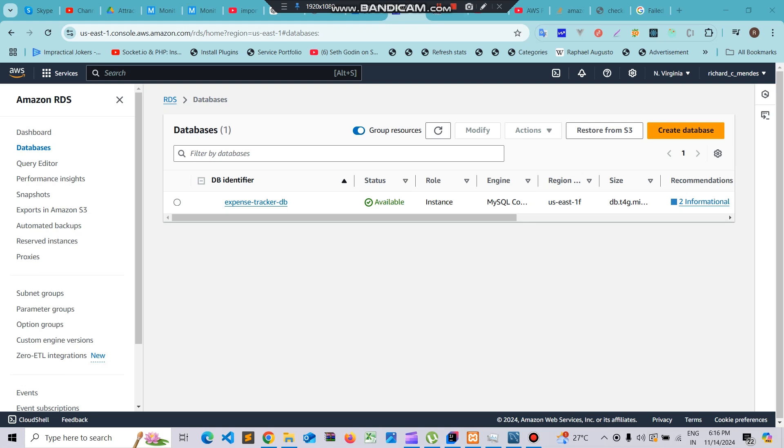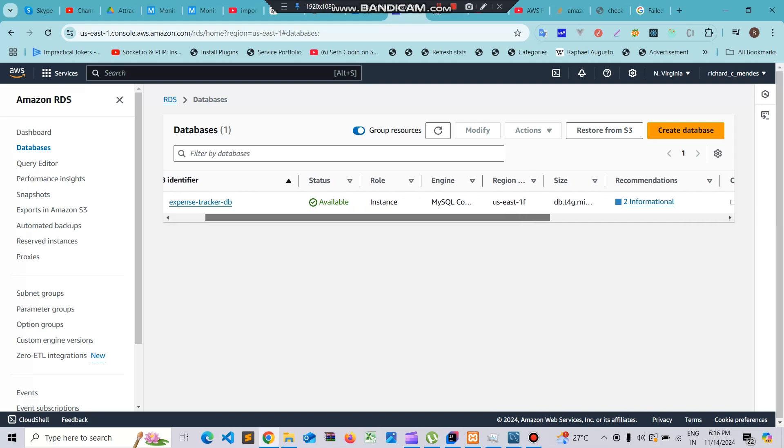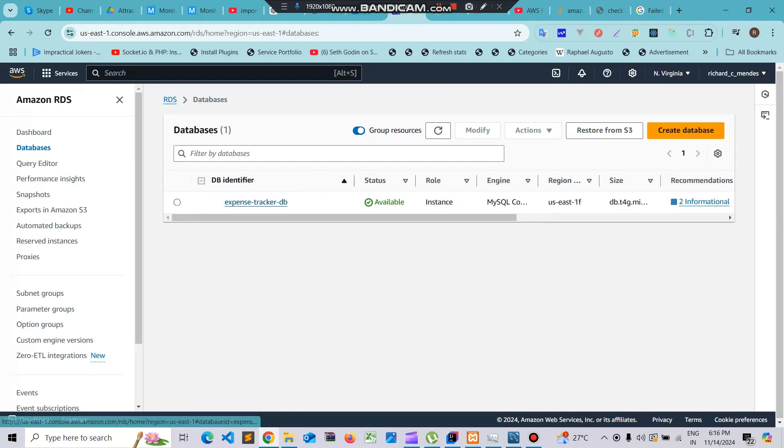In this video we'll see how to resolve the issue where you are getting failed to connect to the RDS database on AWS on MySQL Workbench. You can see here my database instances expense tracker DB.